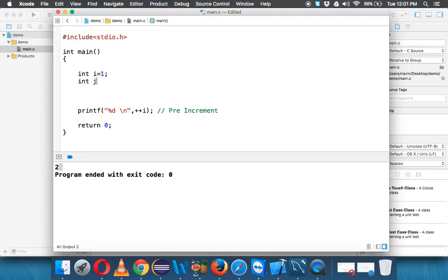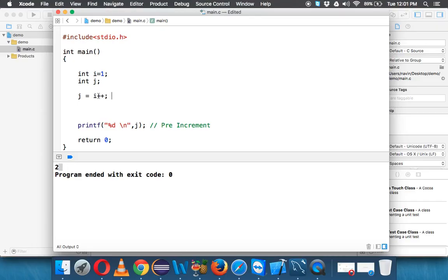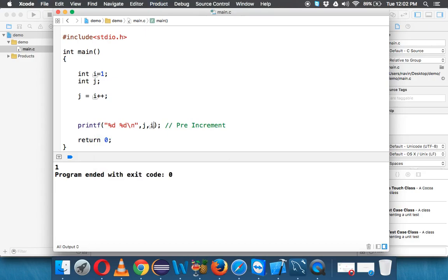To demonstrate this further, let's create one more variable j with no initial value — we'll say j equal to i plus plus. Instead of printing i, let's print j. When you say j equal to i plus plus, since this is post-increment it will first fetch the value, so j will be 1, and then it will increment i to 2. Printing j gives 1 and printing i gives 2.